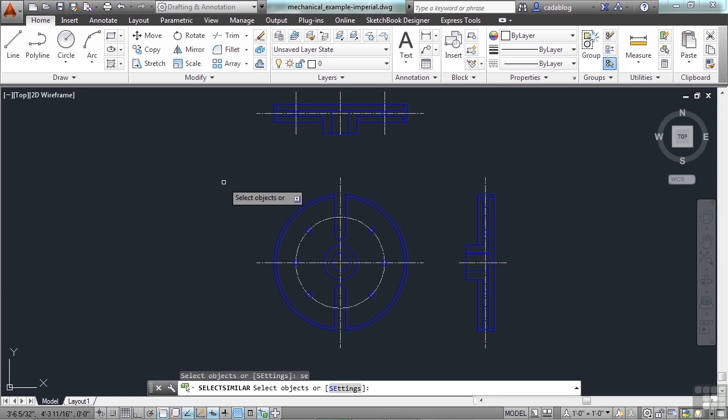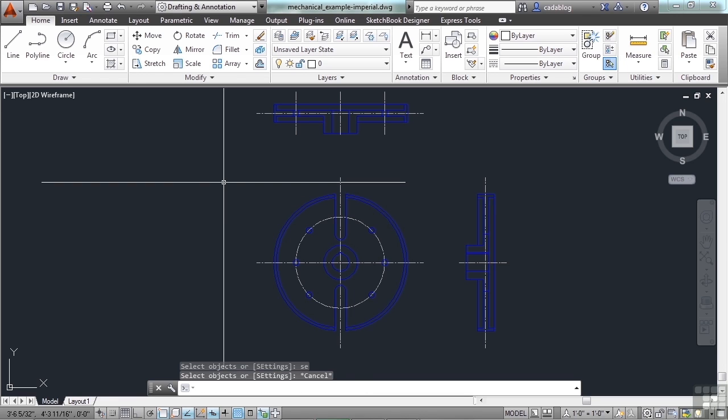AutoCAD gives you several different ways to select objects. Remember some of those whenever you go to Start. You have your crossing window and your selection window. You'll use those most often. Plus, you can pick an object one at a time. You have the Fence command. You have the Select Similar. You also have your window polygon, the WP or the crossing window polygon, which is CP.